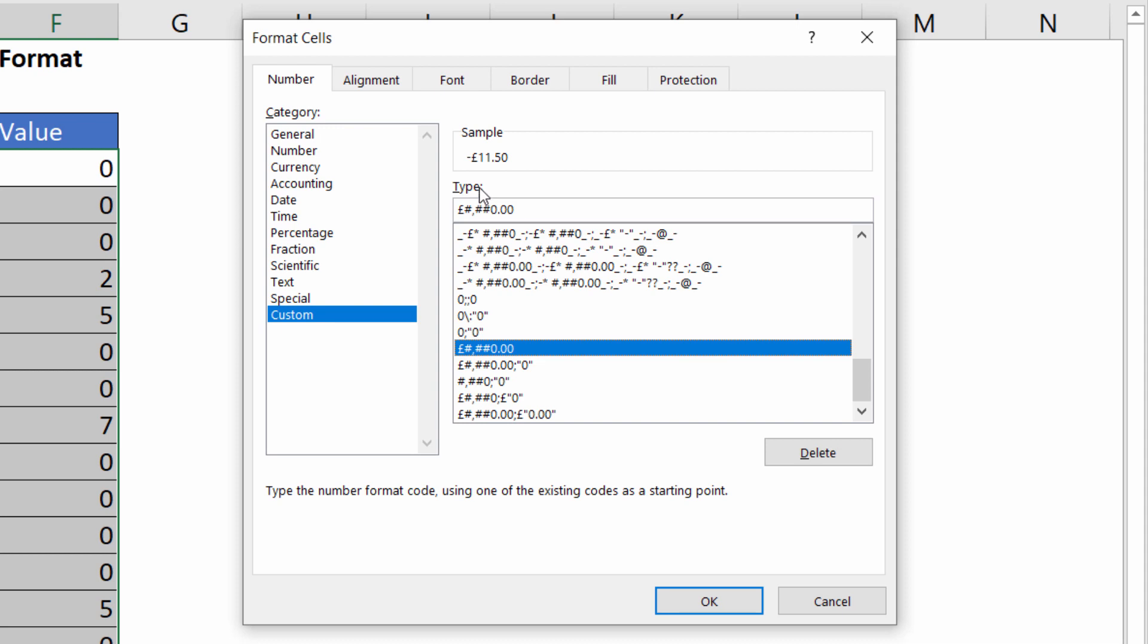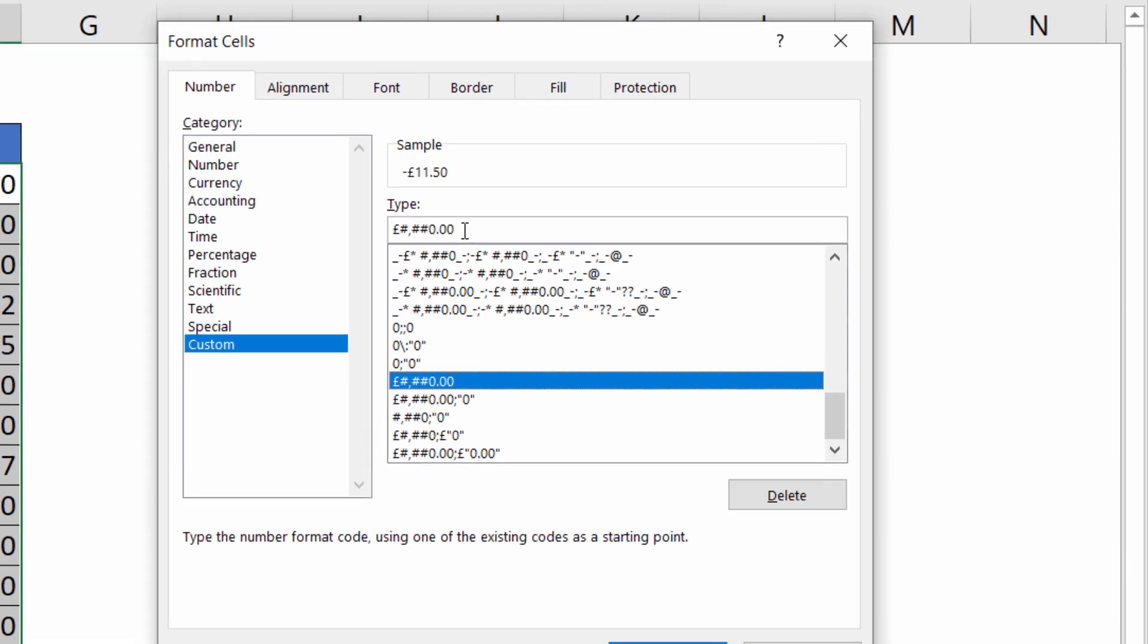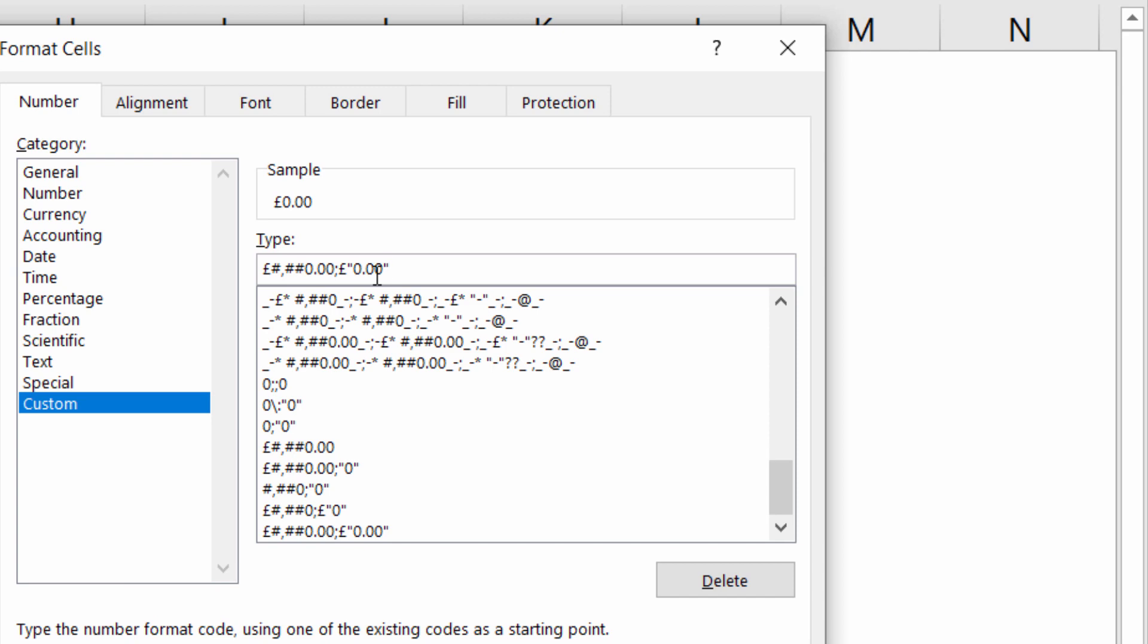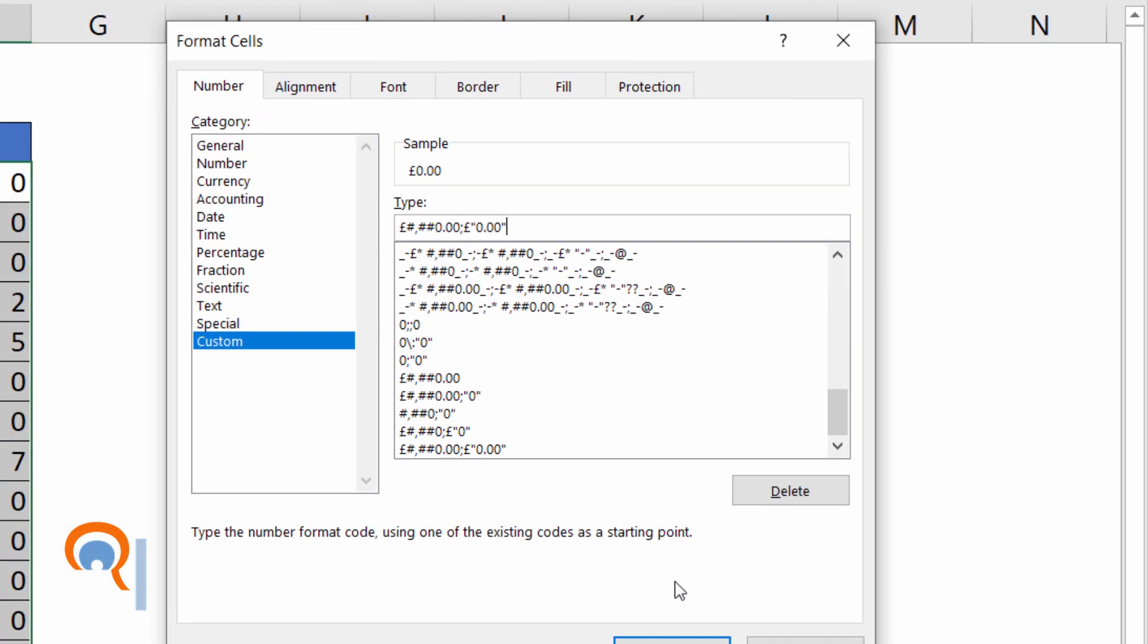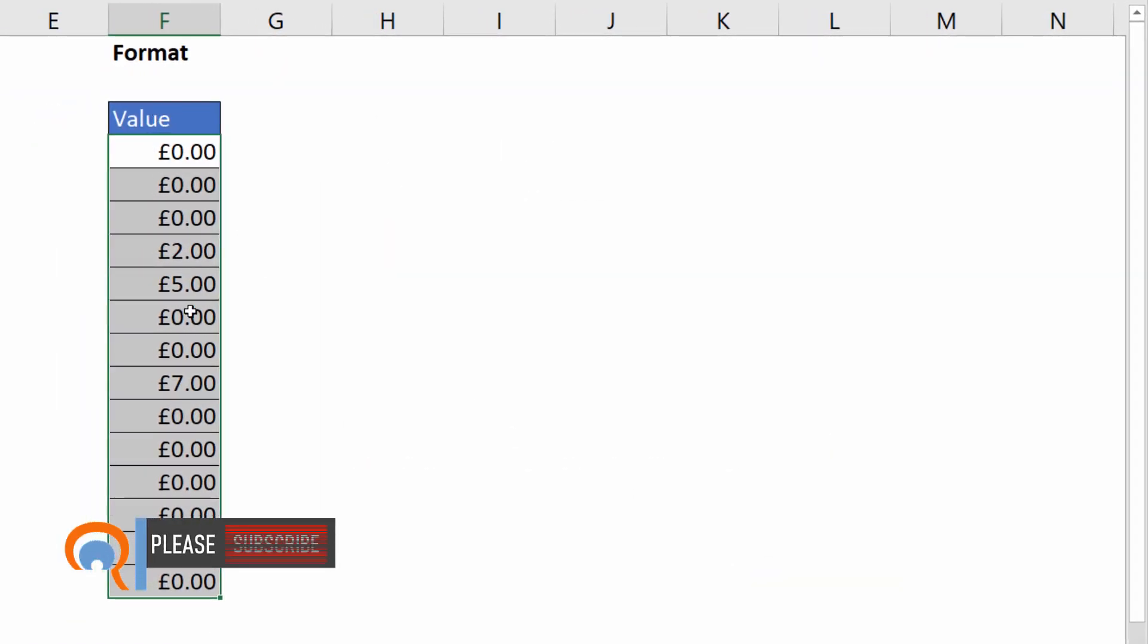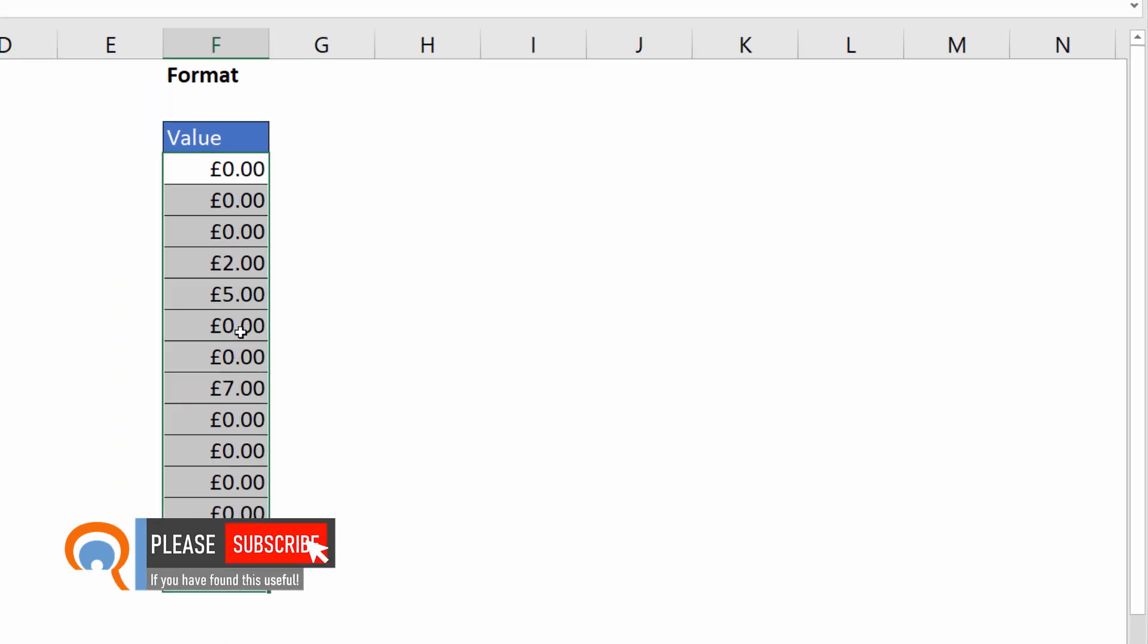Then what I do once I have that format in the type box is I type in a semicolon and then type in the format for negative values. I'll include pound sign. And then after that, I put in quotation marks 0.00 to match the decimal places in the positive values. Click on OK, and then we have the same effect applied.